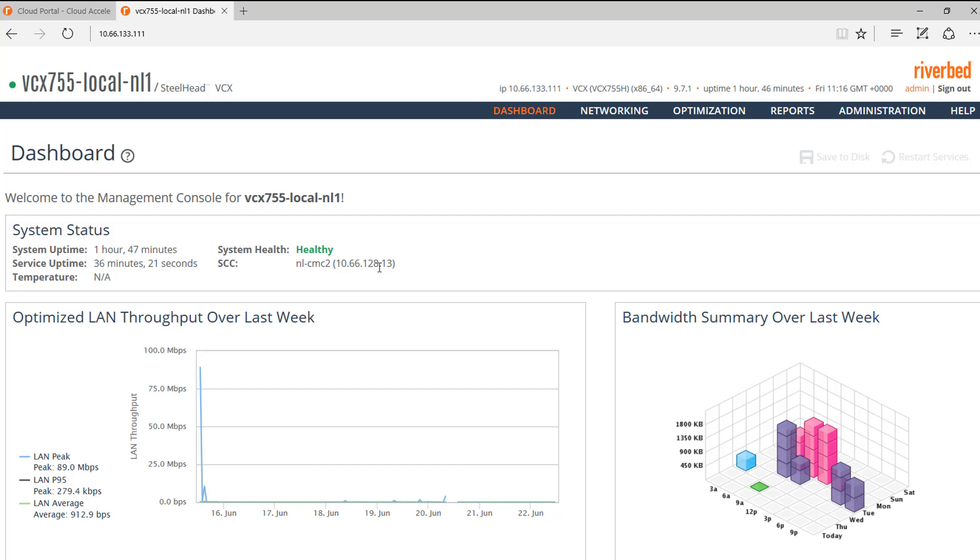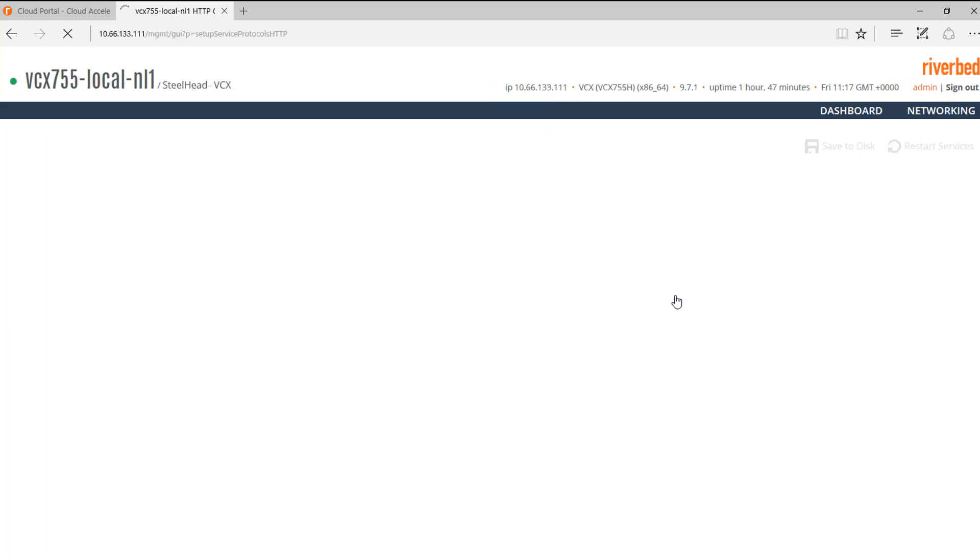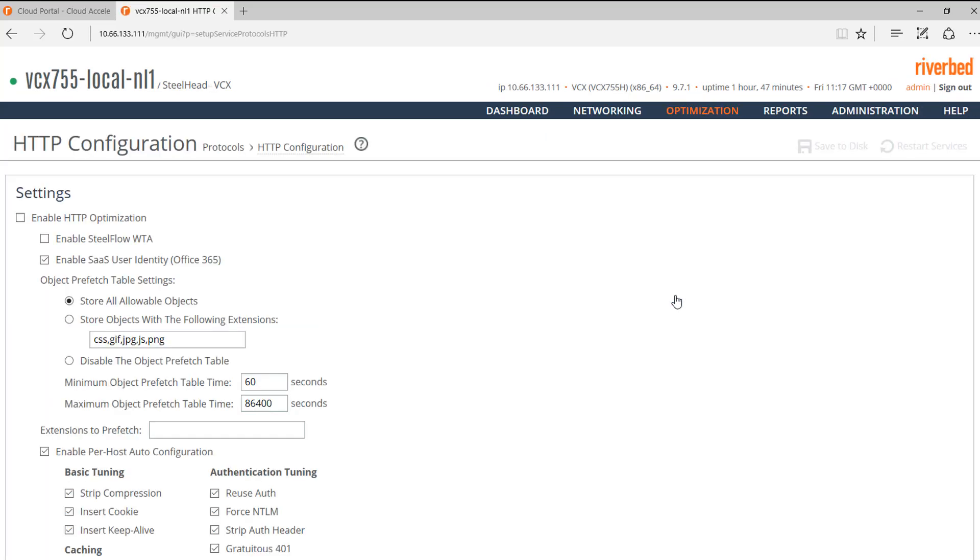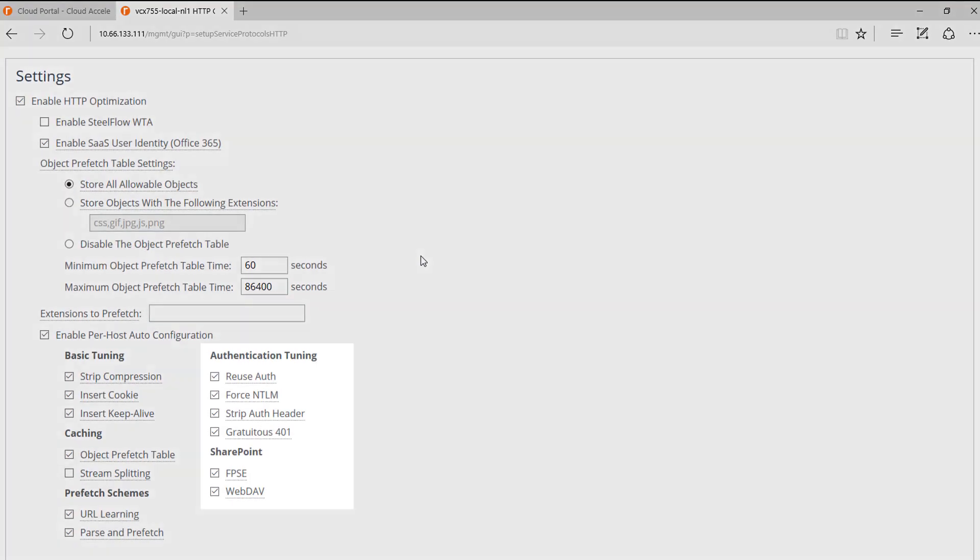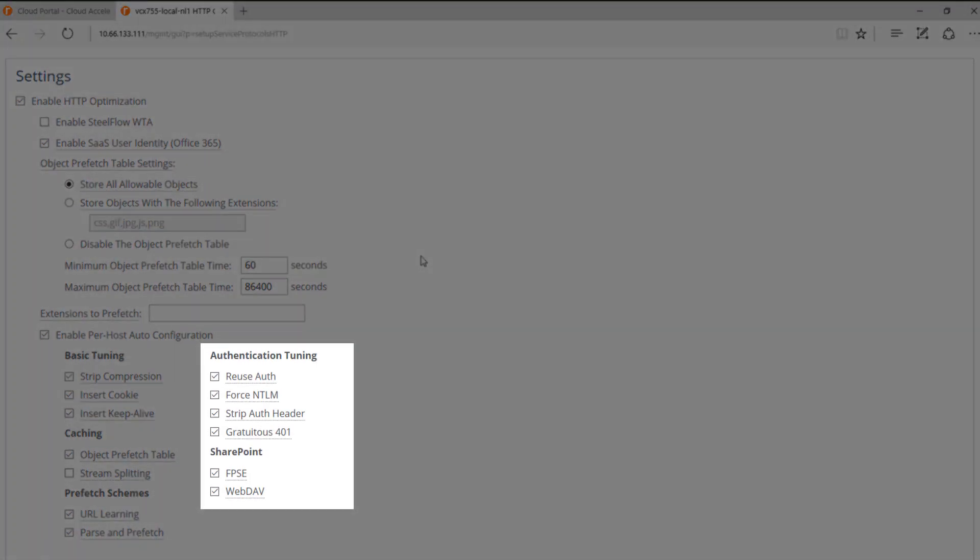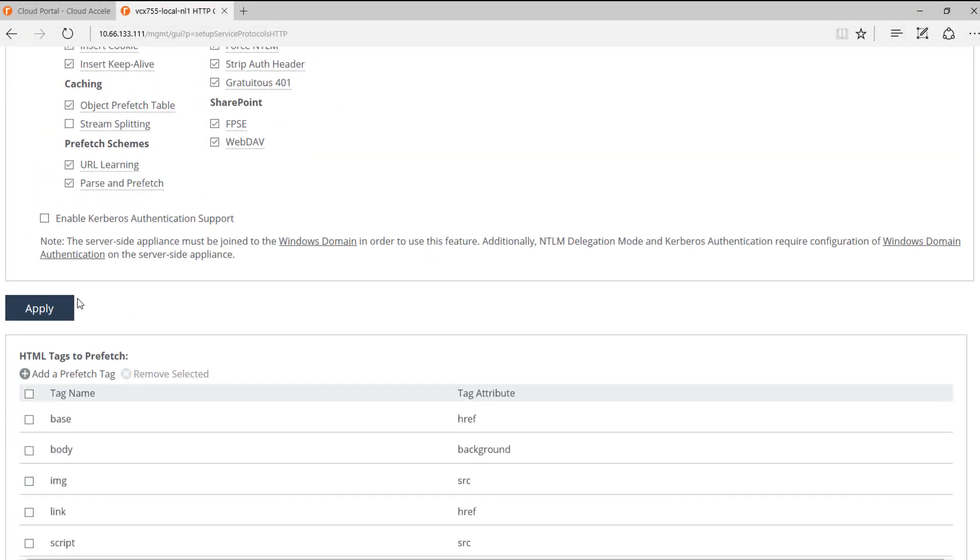The first step will be to enable HTTP optimization. Enable SSL optimization. For Office 365 SharePoint optimization, we recommend using the following options. Click on Apply.